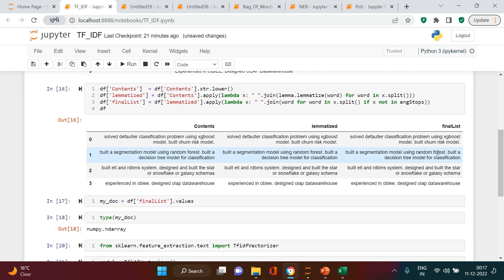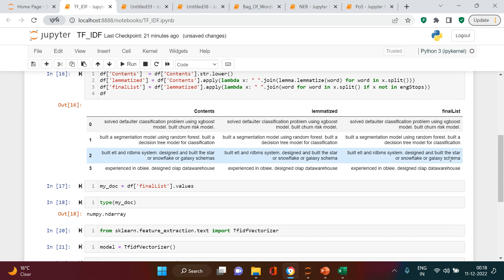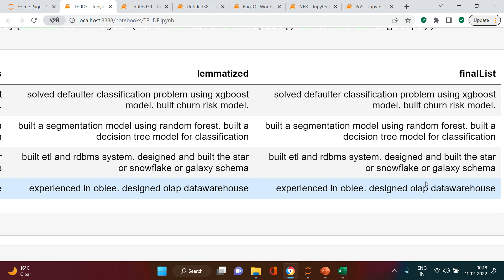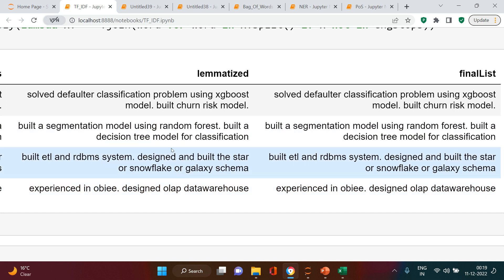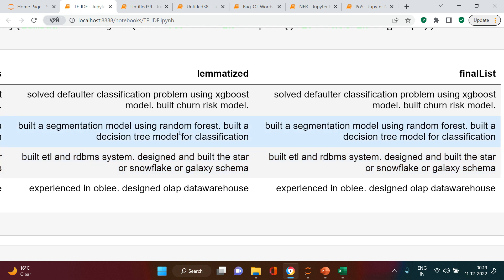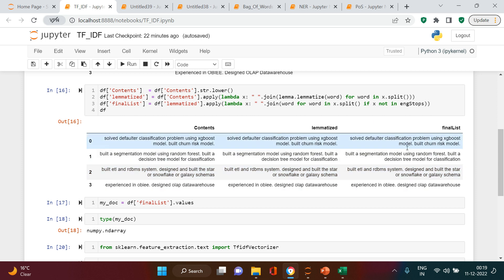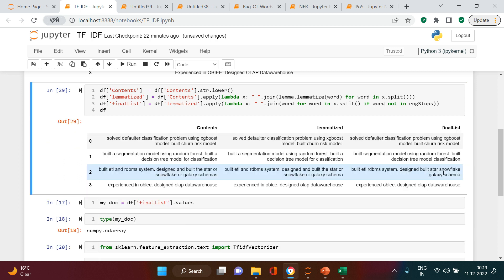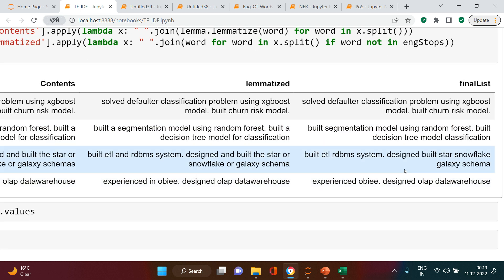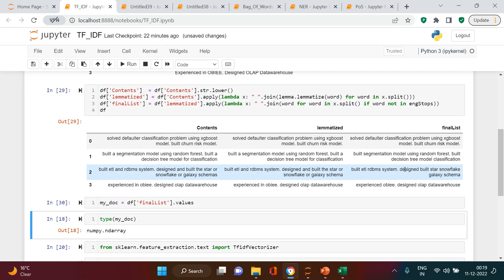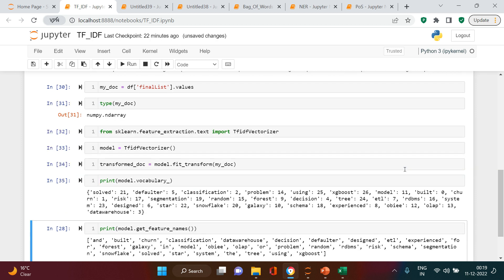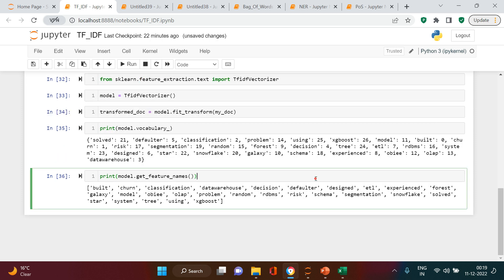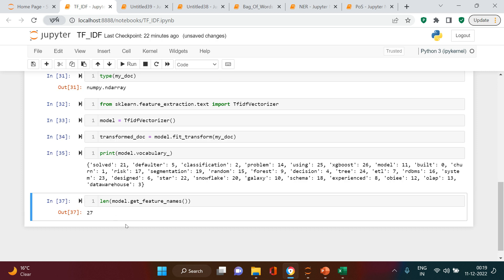Let me print the features. It looks like stop words were not removed — I can still see 'and' in the list. Looking at the lemmatized text, after removal we still have 'and'. There's a mistake I made. Let me fix it and run again. Now 'and' is removed. After re-running the model, the number of features is reduced — now we only have 27. This is good.